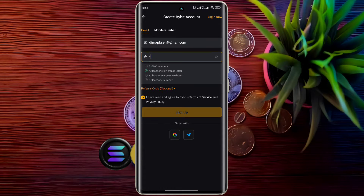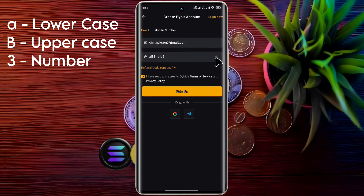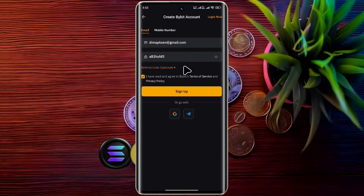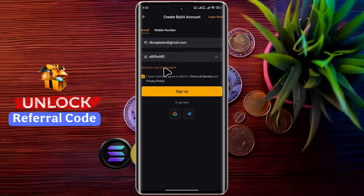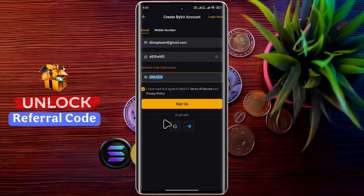You will have to set a strong eight-character password, which should contain one uppercase letter, one lowercase letter, and one number. After entering the password, click on referral code — the referral code is unlocked and you must enter this code to get maximum crypto benefits and save on trading fees. After filling in all the details, tick the checkbox and click on the sign-up button.